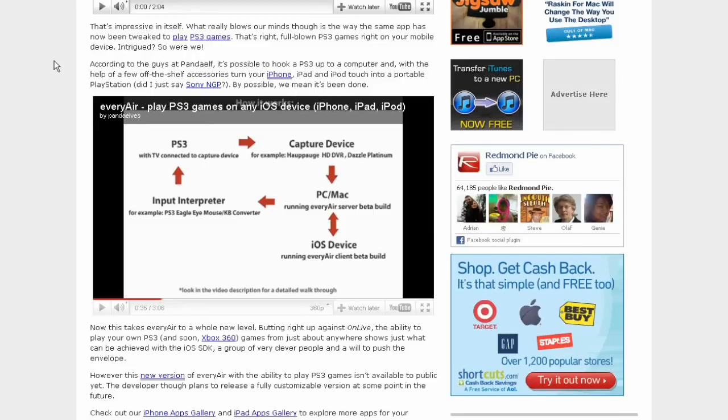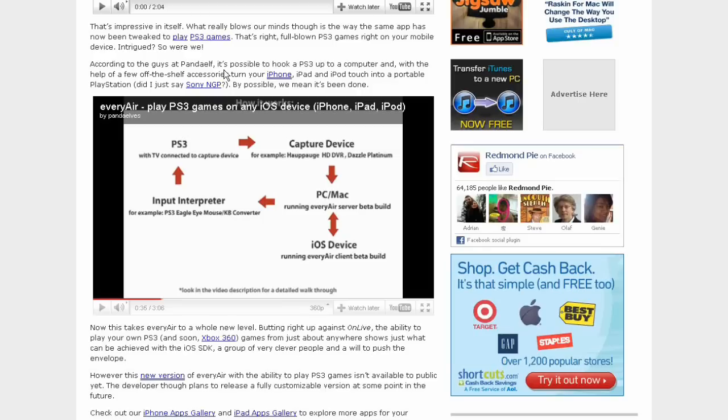What really blends our minds is that the same app has now been tweaked to play PS3 games. That's right, full-blown PS3 games right on your mobile device. That's insane, guys.